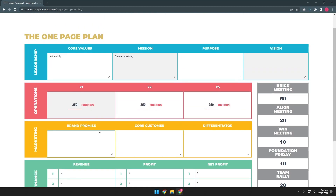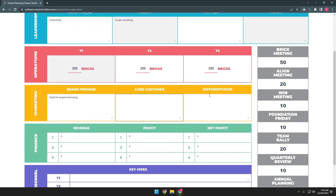For the brand promise, just like the leadership, you just need to click on the box and type in the data that you want to type, just like that. And for the core customer differentiator, same process.